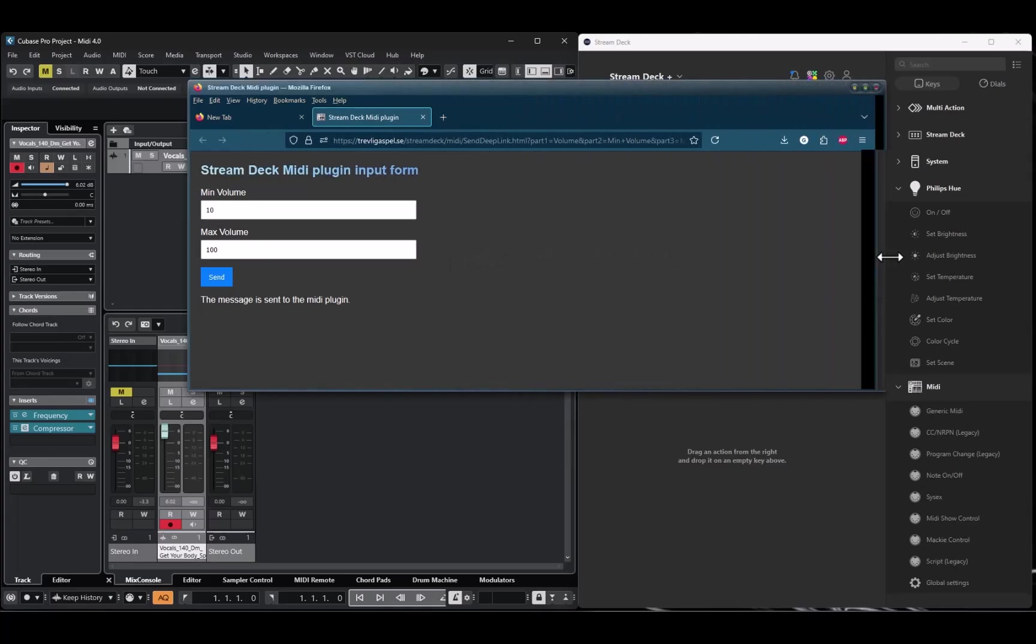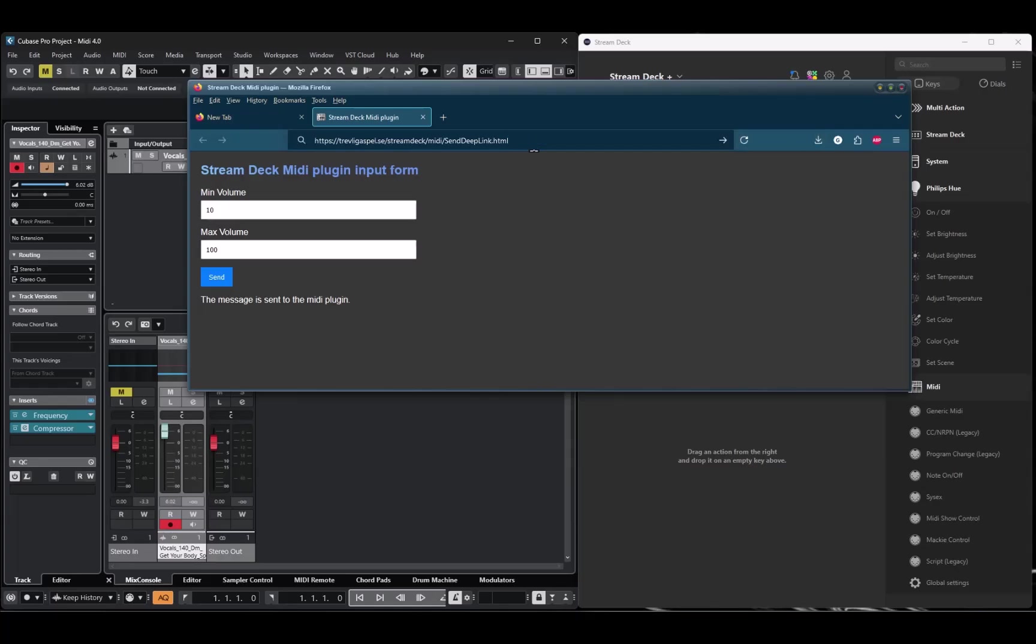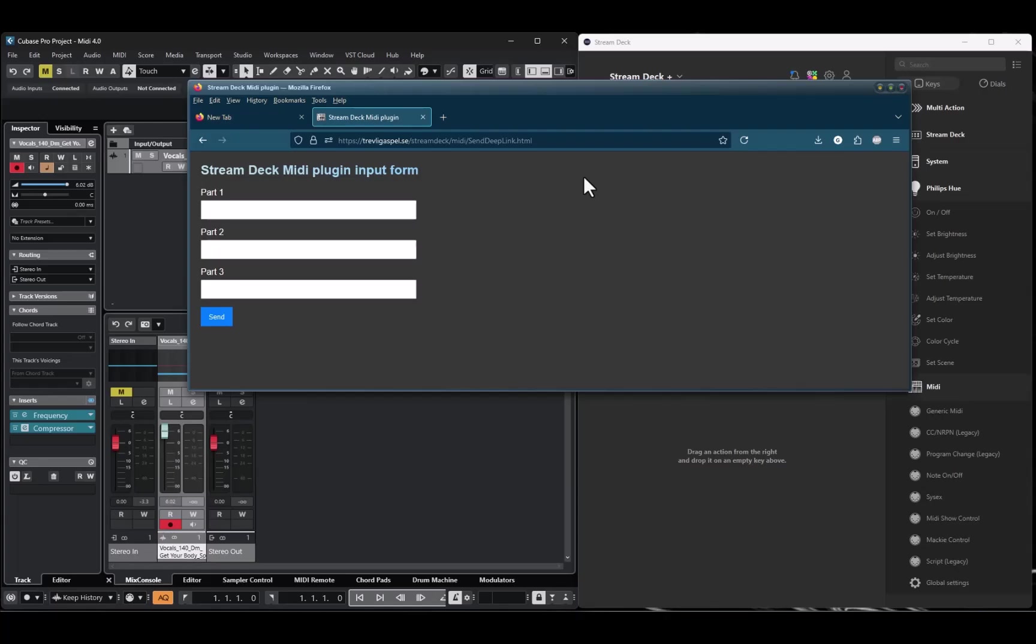If you remove the parameters added by the input action and use only the address to the page, you will get a neutral page where you can input the three information parts that are available in the deep link messages. Please see the deep link scripting page in the documentation and the deep link event and the input action to get more information about this feature.